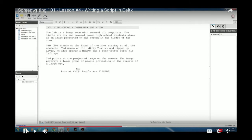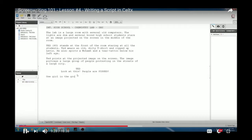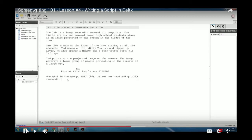Say we want a student to raise her hand and speak. First we need to introduce that character. Hit Return twice to get back to the action prompt and describe her: 'One girl in the group, KATIE (16), raises her hand and quickly responds.' You can add a quick physical description if it's important to the character, or move on if she's more of a generic character. Then hit Return and Tab to go to the character prompt, type 'KATIE,' and hit Return to type her dialogue.